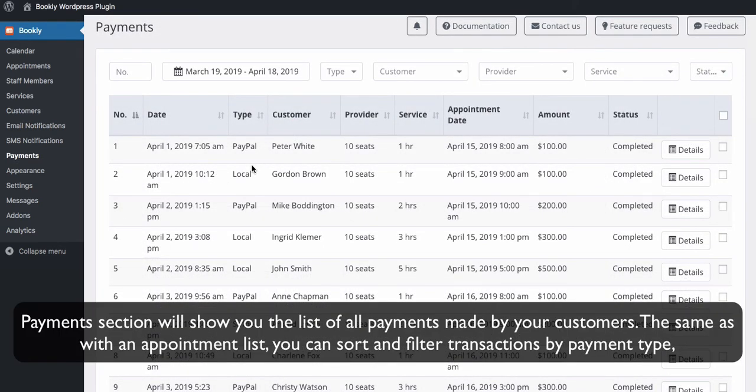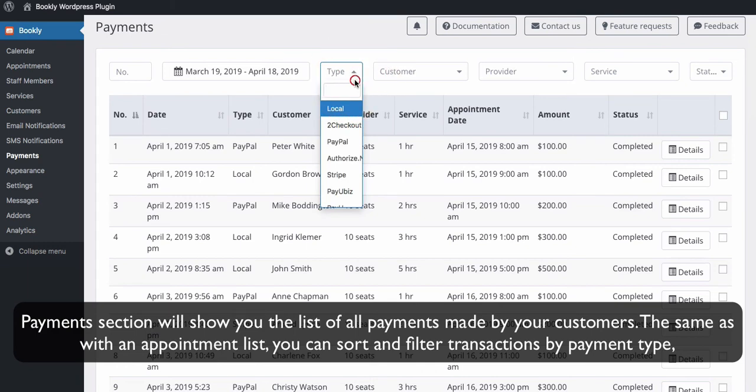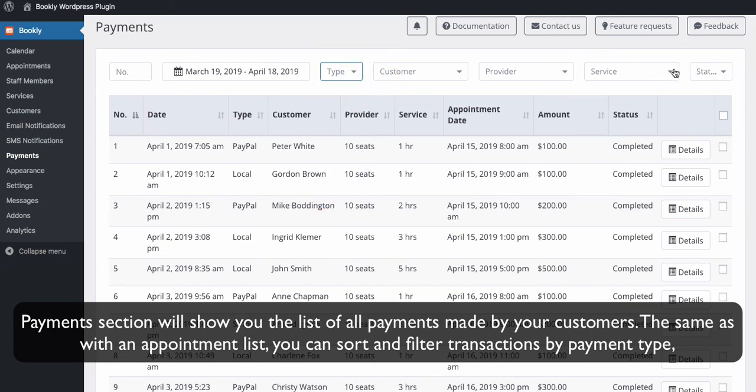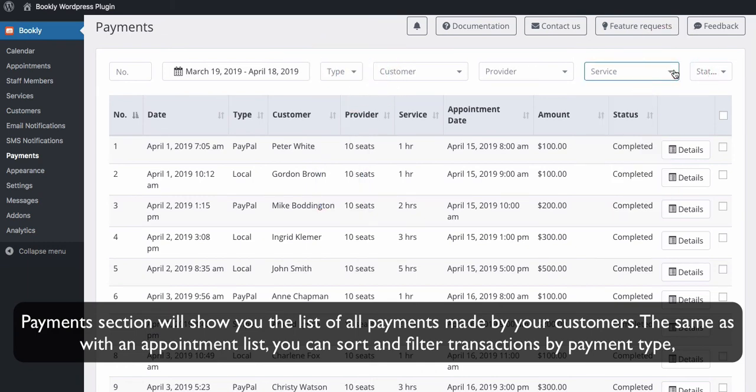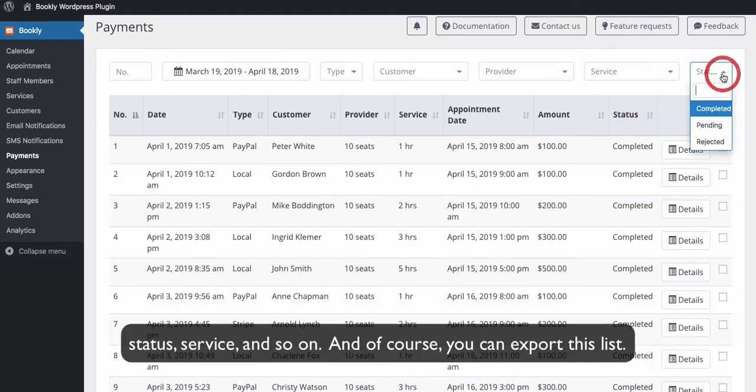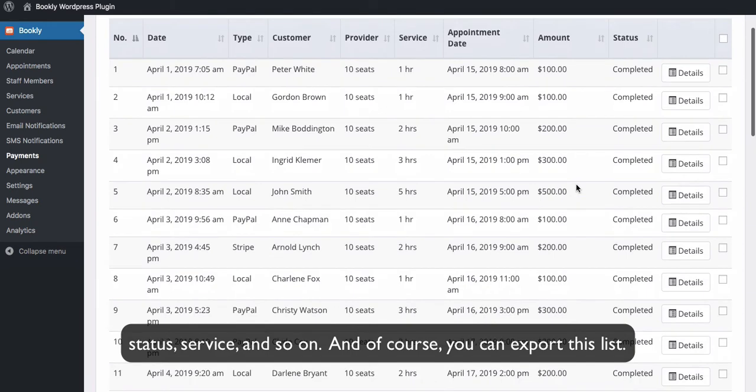Payments section will show you the list of all payments made by your customers. The same as with an appointment list, you can sort and filter transactions by payment type, status, service, and so on. And of course, you can export this list.